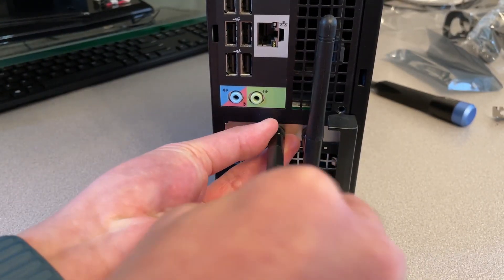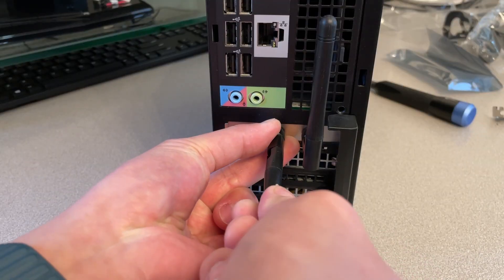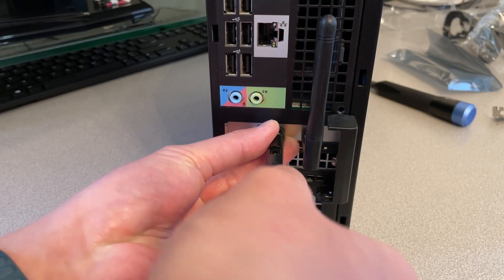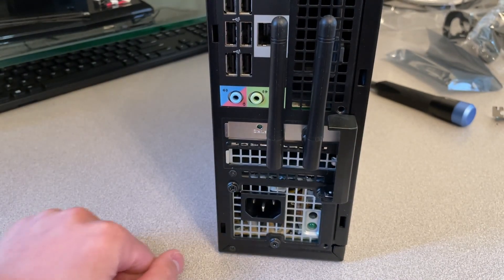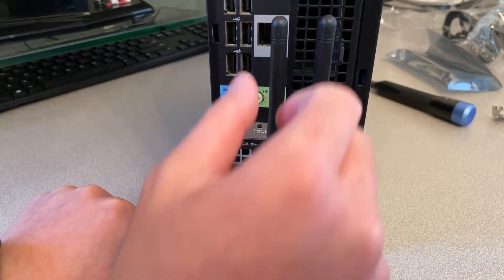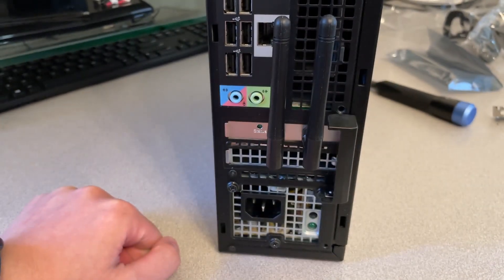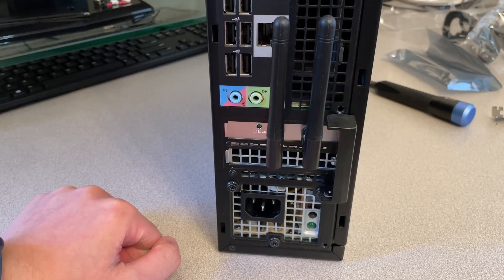Or point in the direction of your router, or whatever. There, here you go. You've got Wi-Fi on your computer.